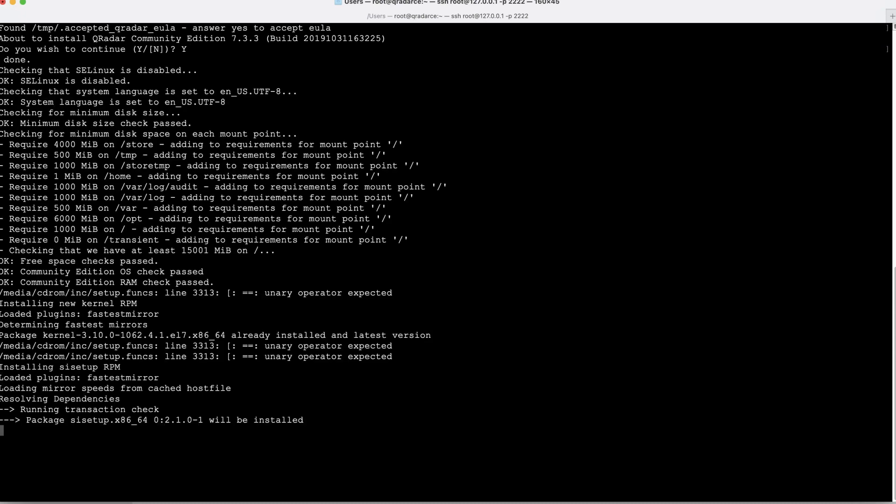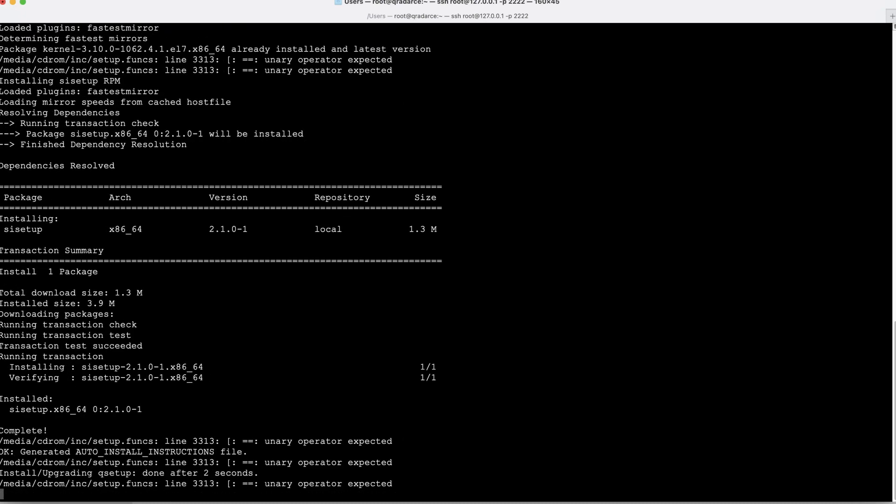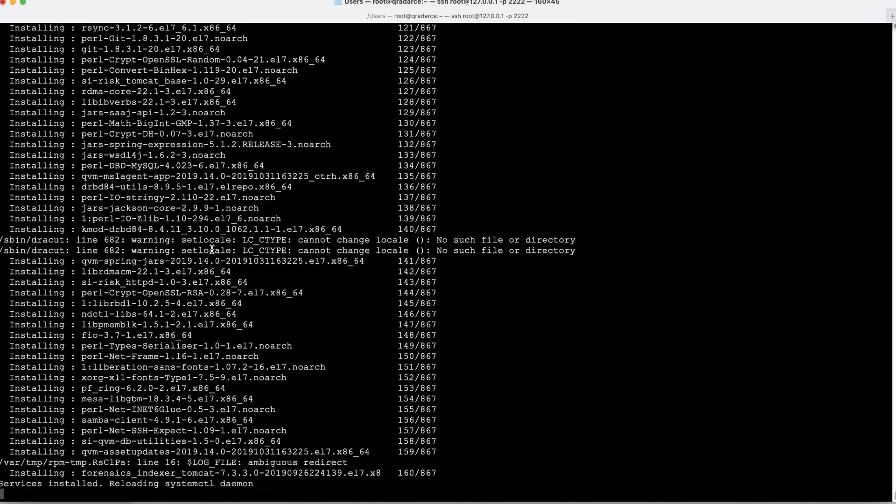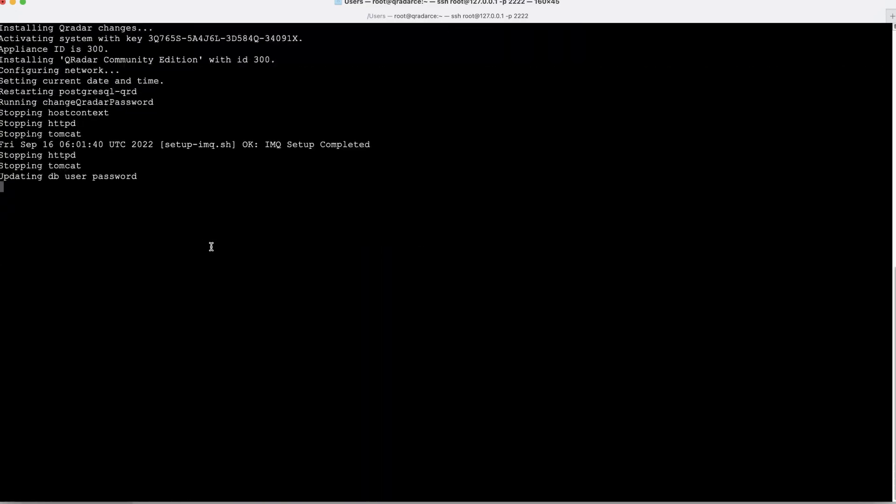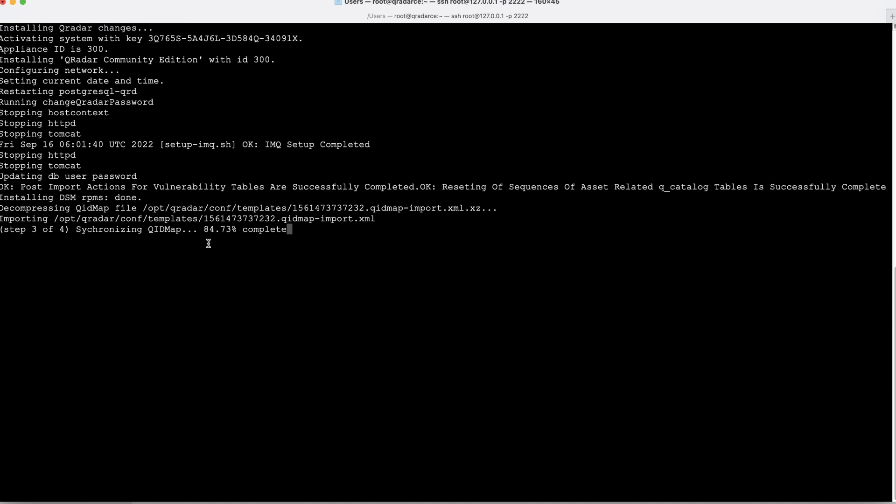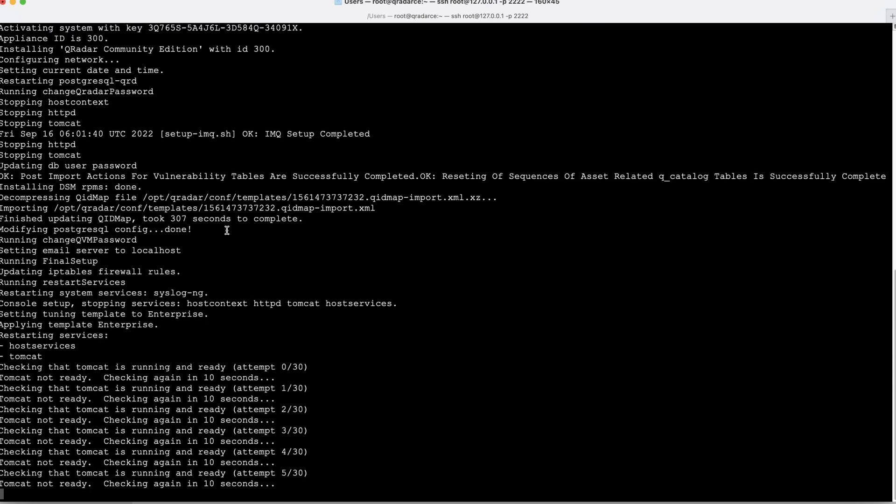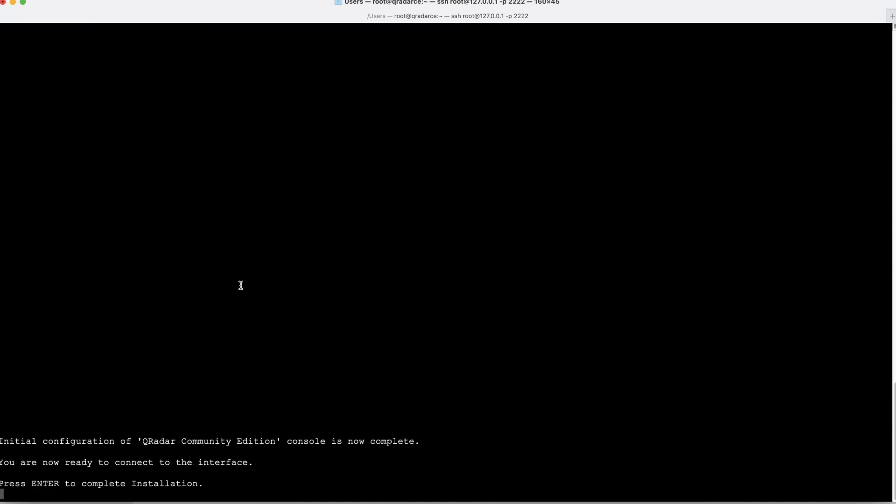Yes to continue. Now the installation has been started. It generally takes 30 to 40 minutes to complete the setup. We are going to speed it up during this installation procedure. Let's enter to accept and complete the installation.